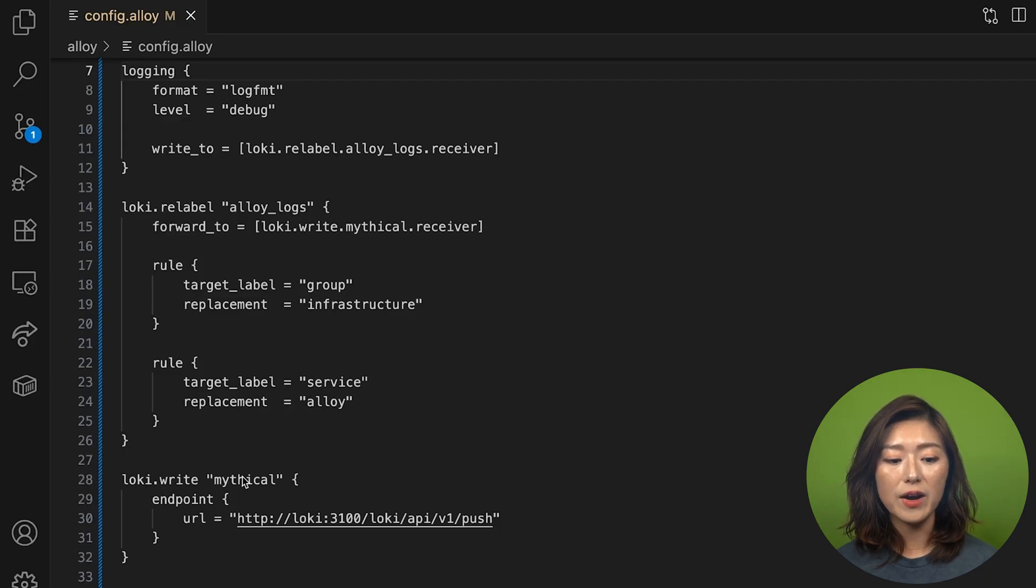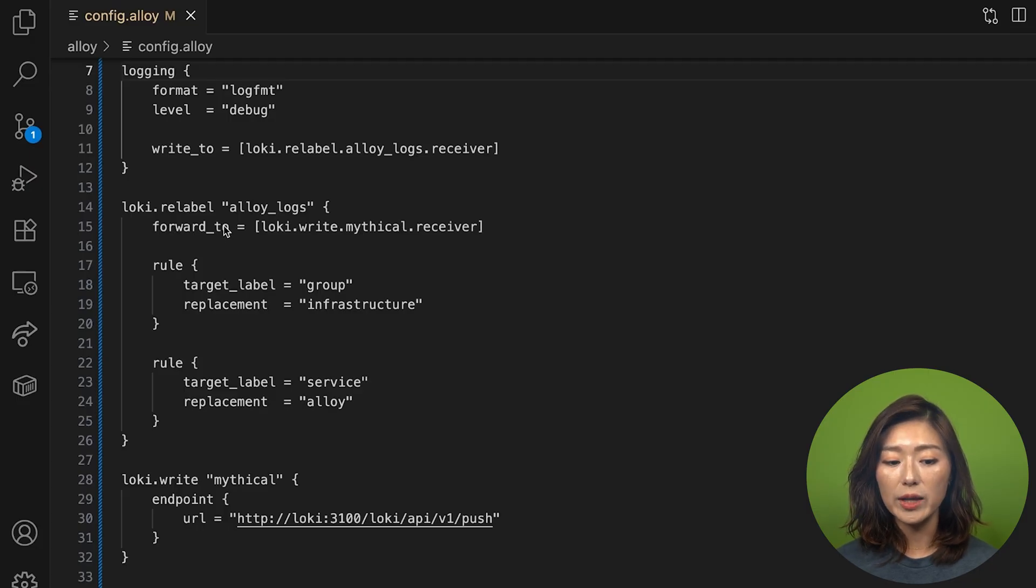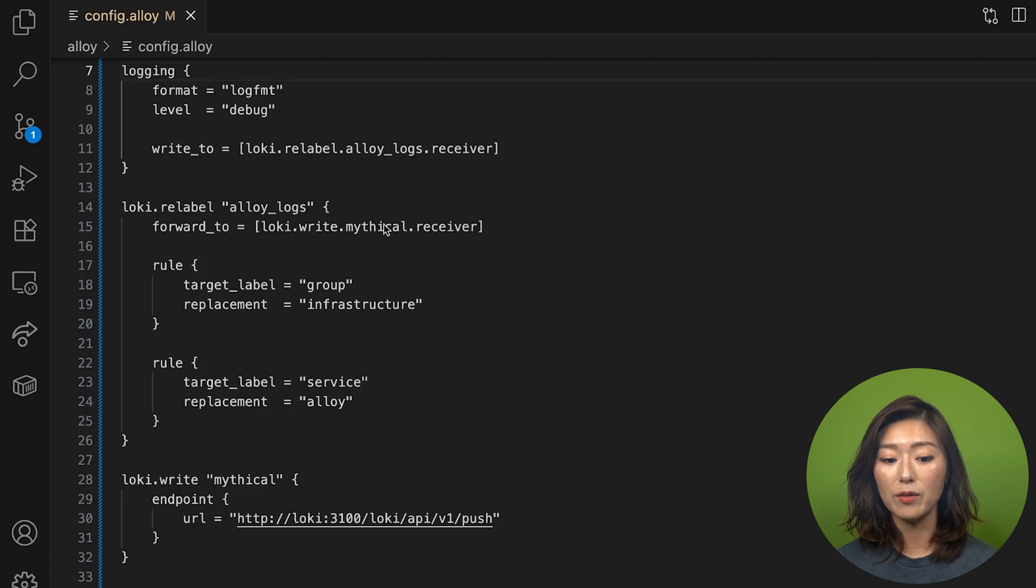To specify that, we'll use the forward_to argument and send the relabeled logs to the receiver of the loki.write.mythical component.